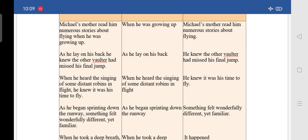The third one: 'When he heard the singing of some distant robins in flight, he knew it was his time to fly.' The adverbial clause is 'when he heard the singing of some distant robins in flight.' This is the dependent clause. And the main clause is 'he knew it was his time to fly.'